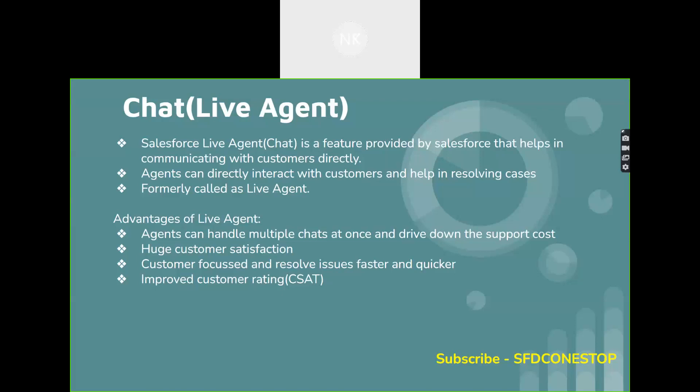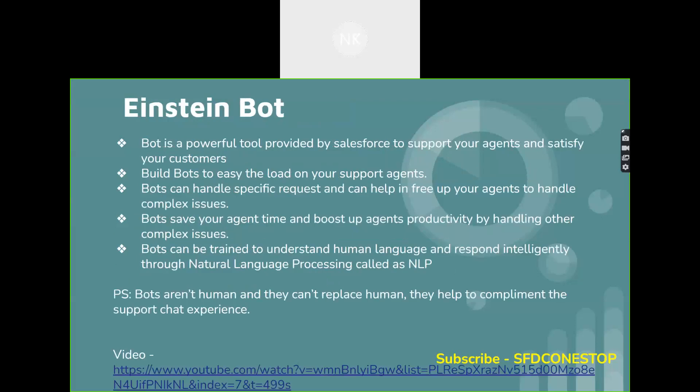Agents can handle multiple chats at once, which improves the customer rating — very important for any organization. Einstein bot is a powerful tool provided by Salesforce to support your agents and satisfy your customers. Using Einstein bot, you can configure it in such a way that for any repetitive or common issues, you can use the bot to resolve them so that your agents can handle complex issues. We have a video related to that as well, so you can go through the specific video related to Einstein bot.